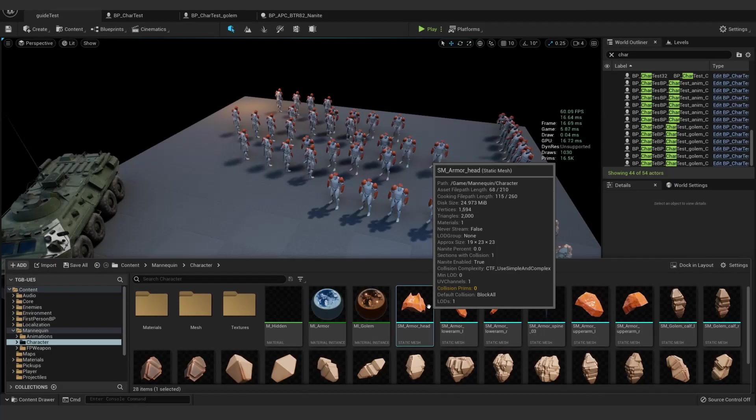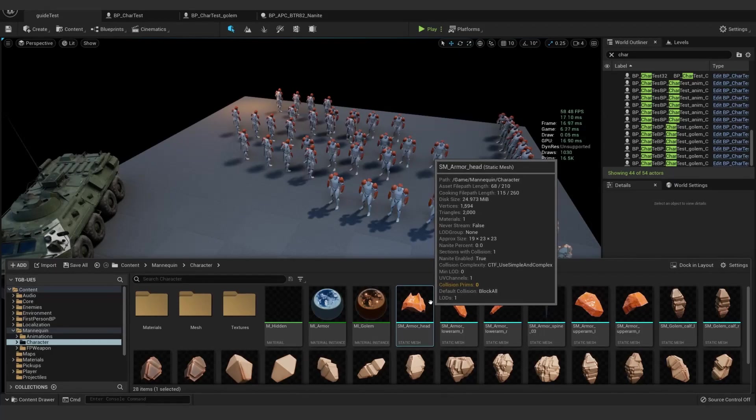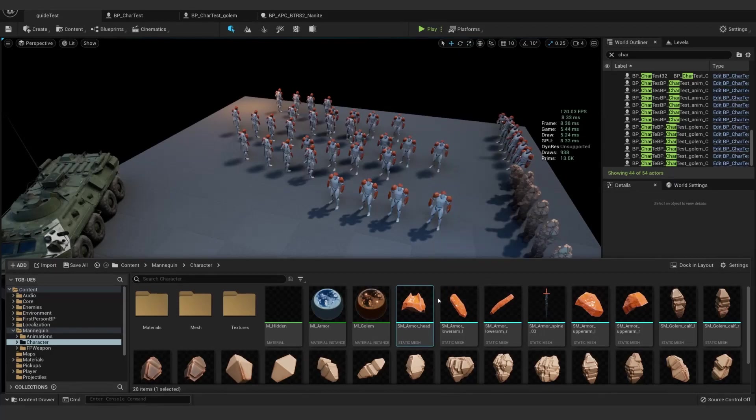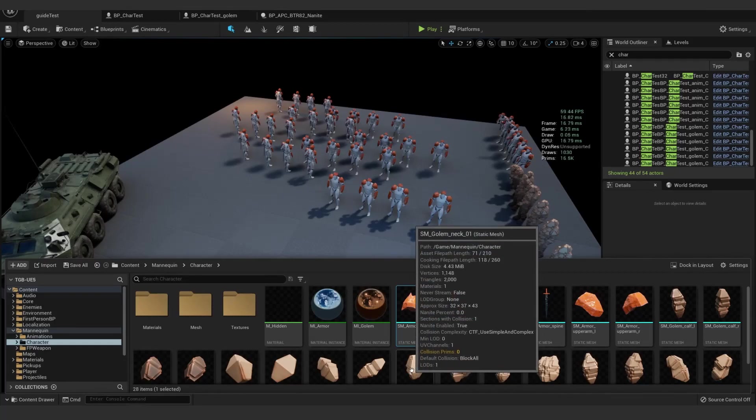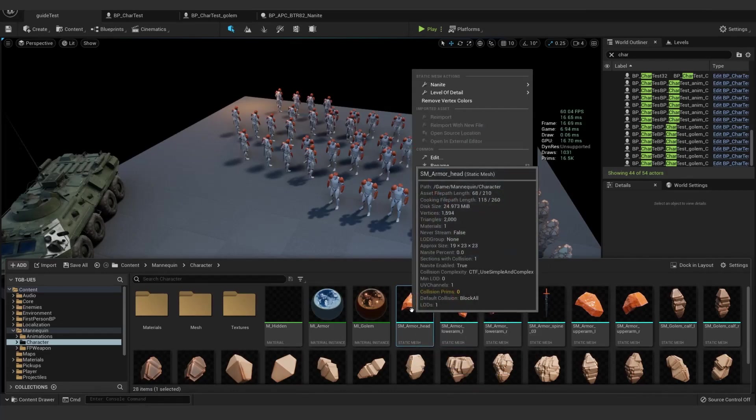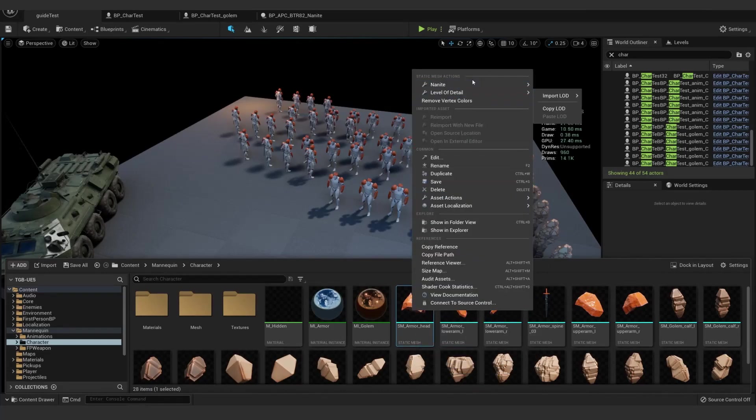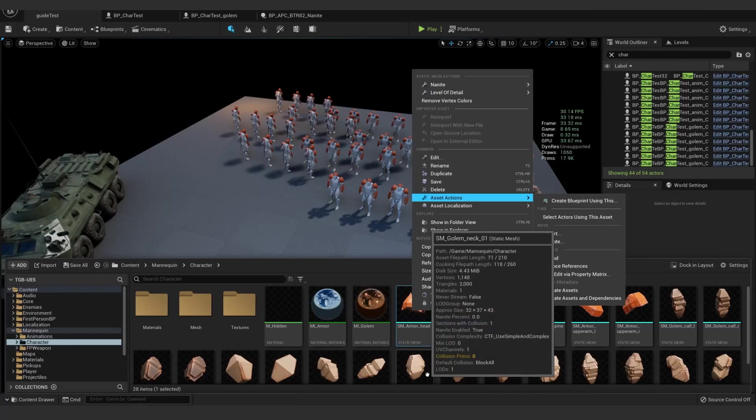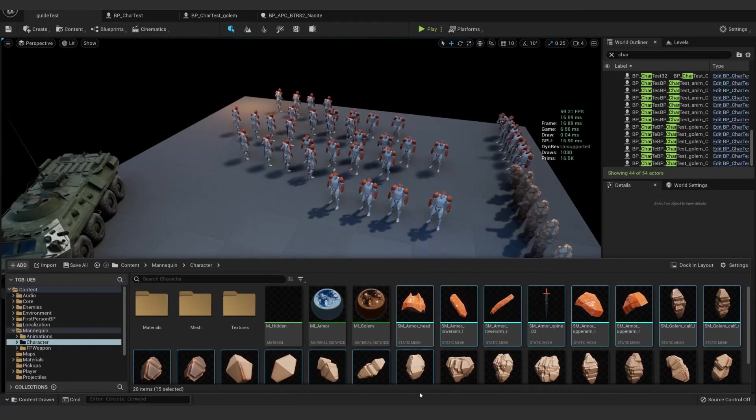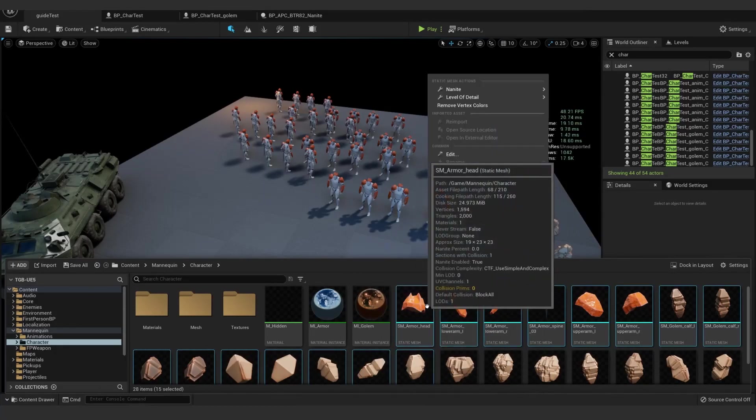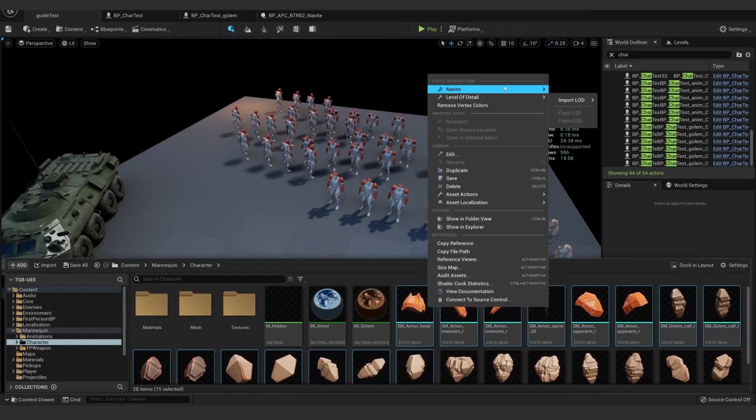Enabling Nanite is pretty straightforward as well. When you first import a mesh, there's a Build Nanite option towards the top. You can turn that on so it saves it every time you import. Or, if you already have meshes or just want to test really quick, you can right-click Nanite and enable or disable. You can do that on an individual mesh or all at once.